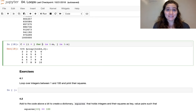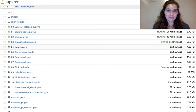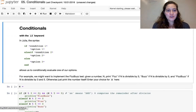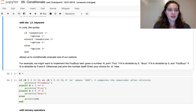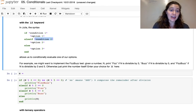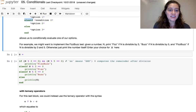Notebook 5 covers conditional statements. The traditional way in Julia uses 'if', 'elseif', 'else', and 'end' keywords — typically with a condition on the same line as the 'if' statement, and additional conditions on 'elseif' lines.